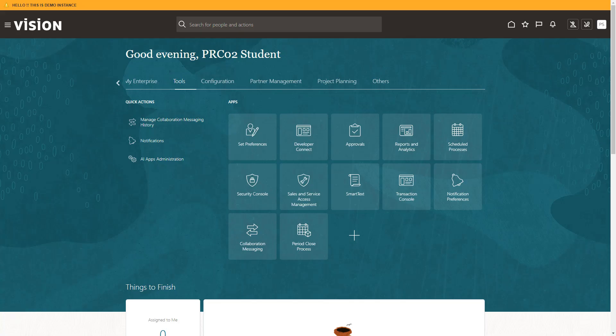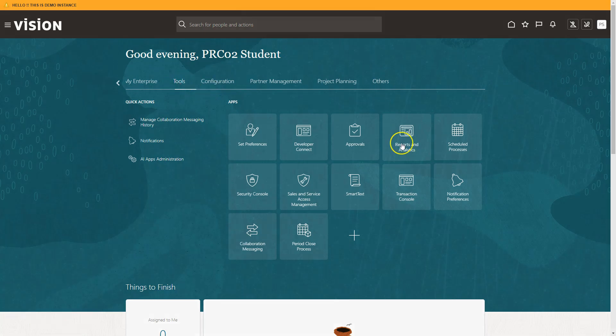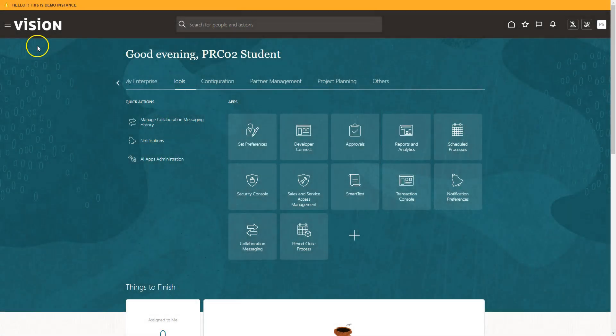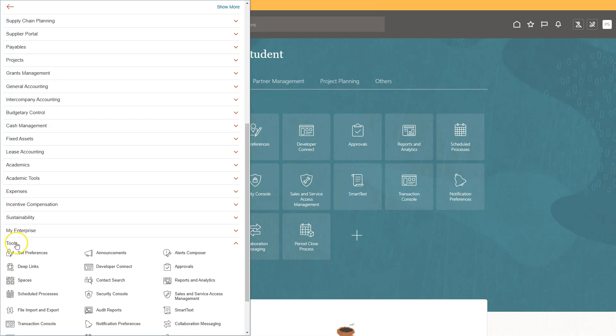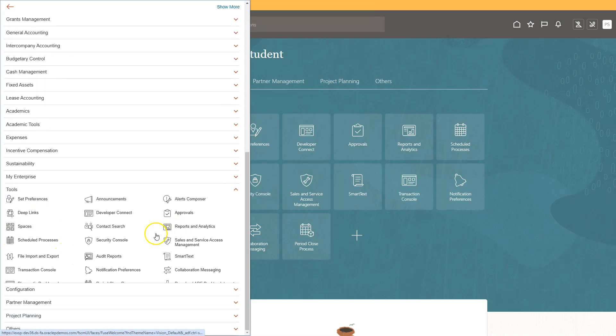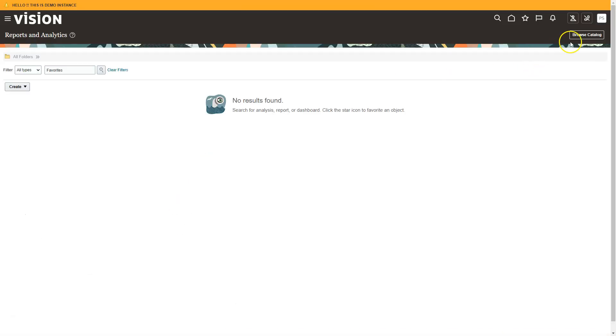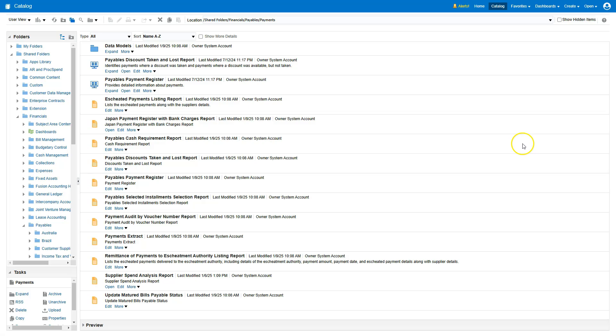Let me show you how easy it is to create an OTBI report. To do this, we need to navigate to Reports and Analytics module. There are two ways to access it. The first way is from the home page, navigate to the Tools tab, then click on Reports and Analytics. The second way is click on the Navigator, go to Tools and then click on Reports and Analytics link. Then I will select Browse Catalog. Then I will navigate to OTBI home page.